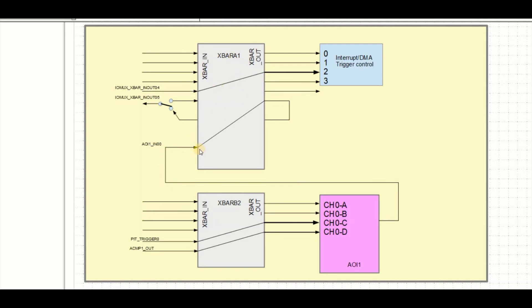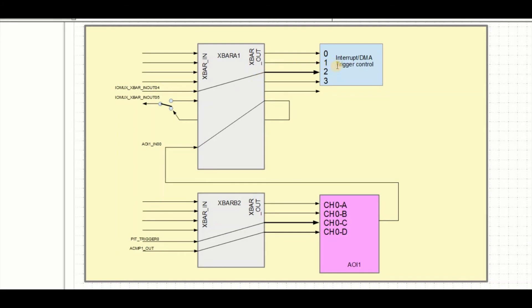Now we're going to be connecting this new input to the output again so that we've got a nice, simple measuring operation. We could, of course, also or instead of connect this output to the interrupt DMA trigger module to generate interrupts or to trigger other peripheral operations.